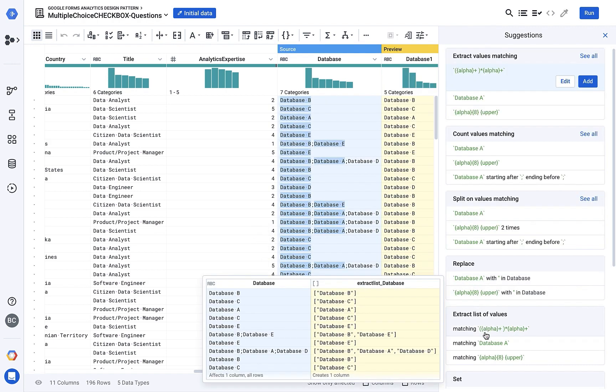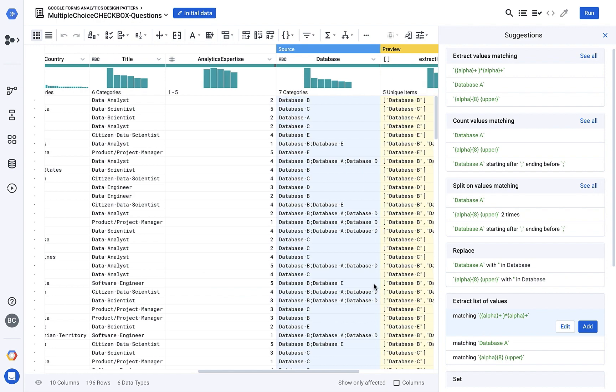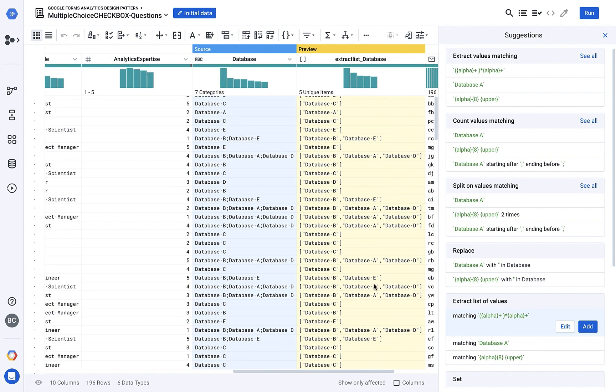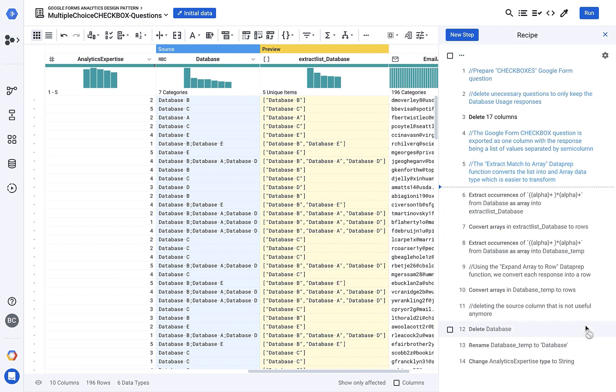First, I'm going to extract the selections into their own individual columns. Next, I can combine these columns into a single array for each response.